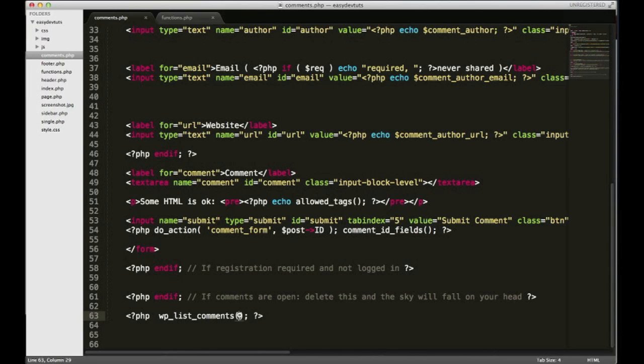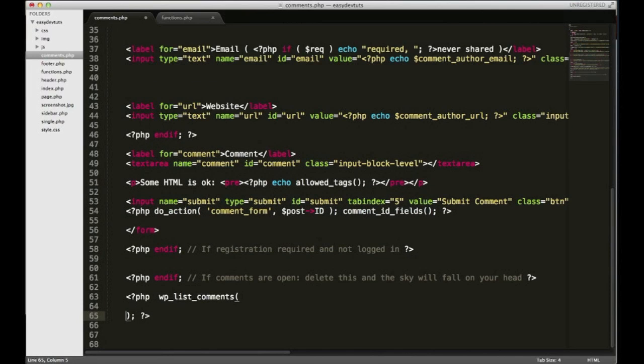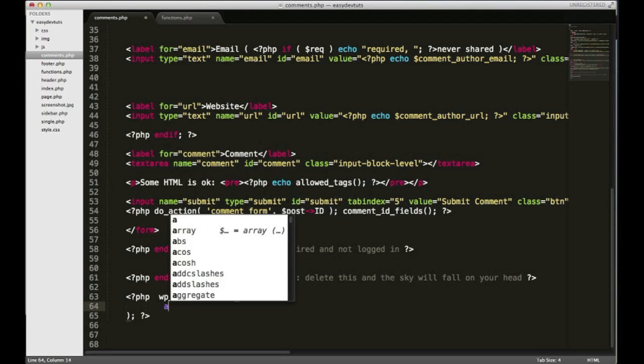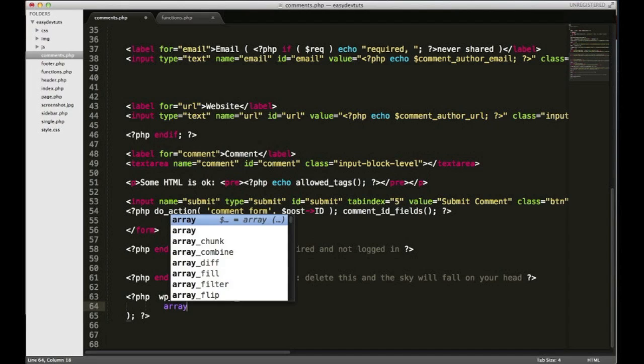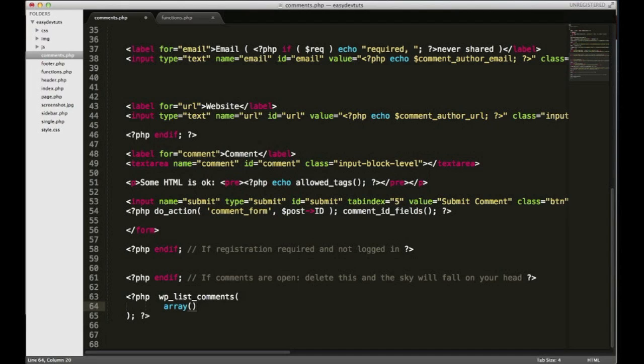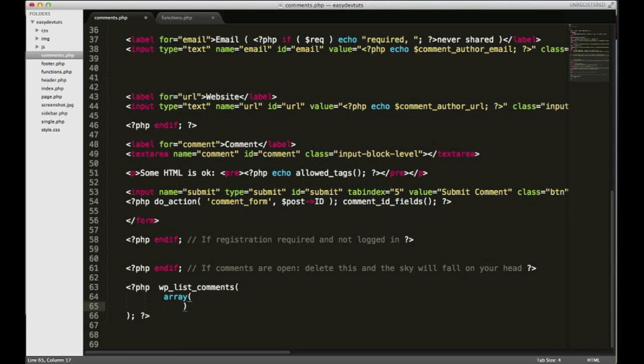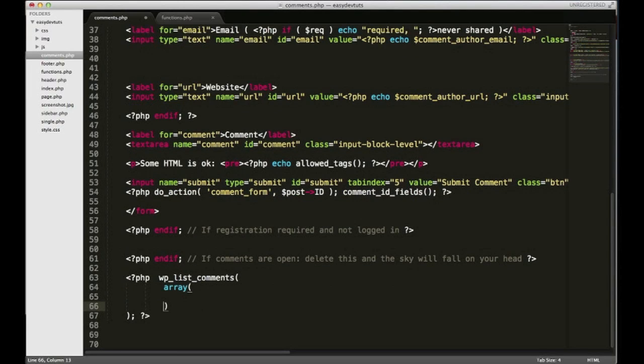In order to call the callback function we just made, we have to pass in a few. Well actually we have to pass in one argument. It's gonna be in the form of an array and I'll just close that out just like that.